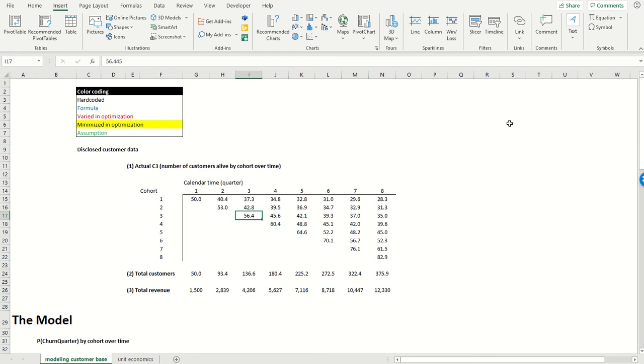Alright, the first thing we're going to do is model customer retention. First, just to get our bearings with the assumptions we're making here. We're working with a subscription firm. We're assuming that customers are acquired at the end of each quarter, and they get revenue each quarter.